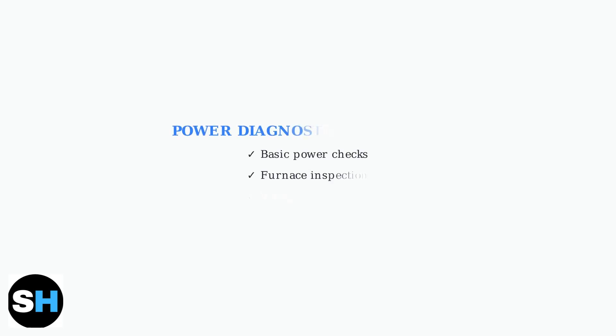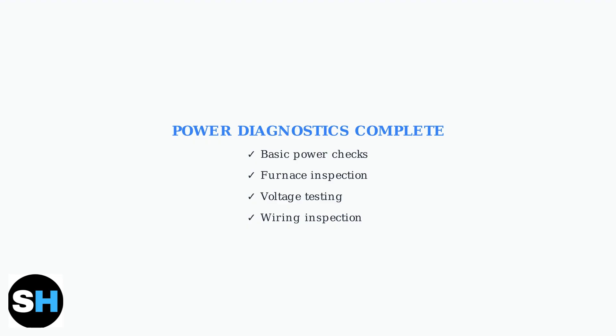These power diagnostics address the most common causes of Ecobee black screen issues. Systematic checking of power sources, fuses, C wire connections, and voltage levels will resolve most power-related problems.